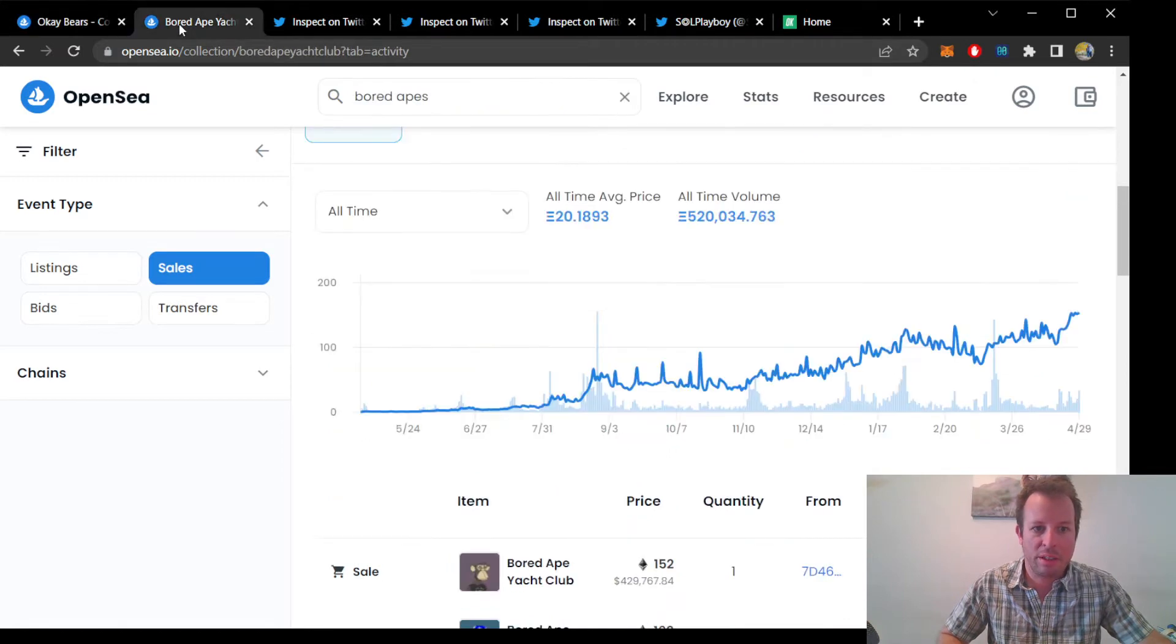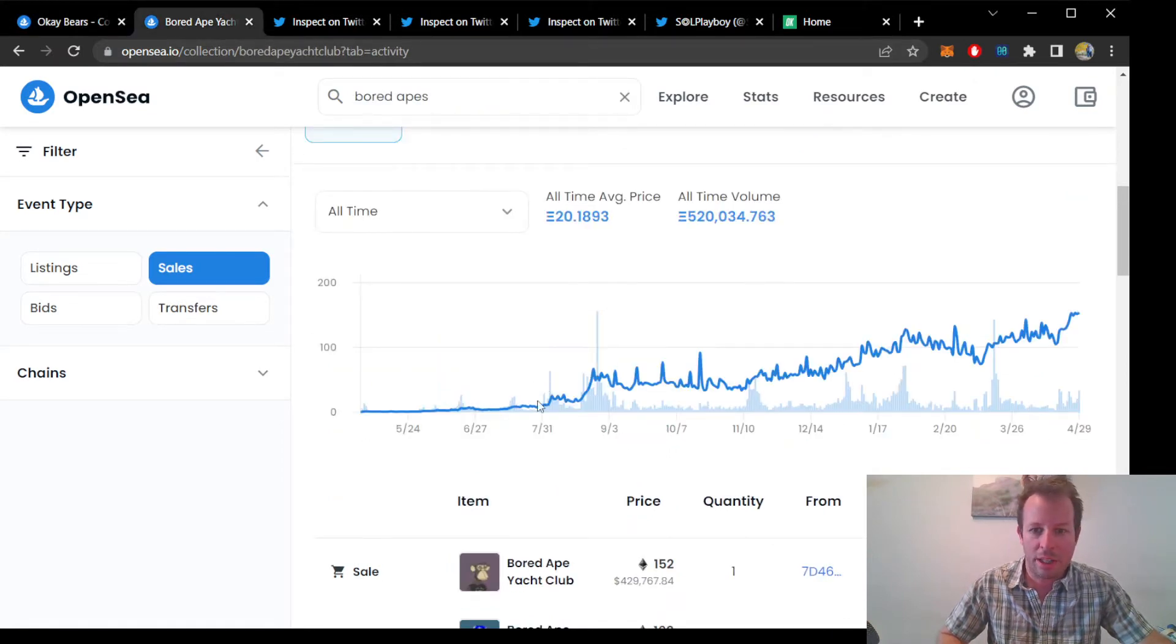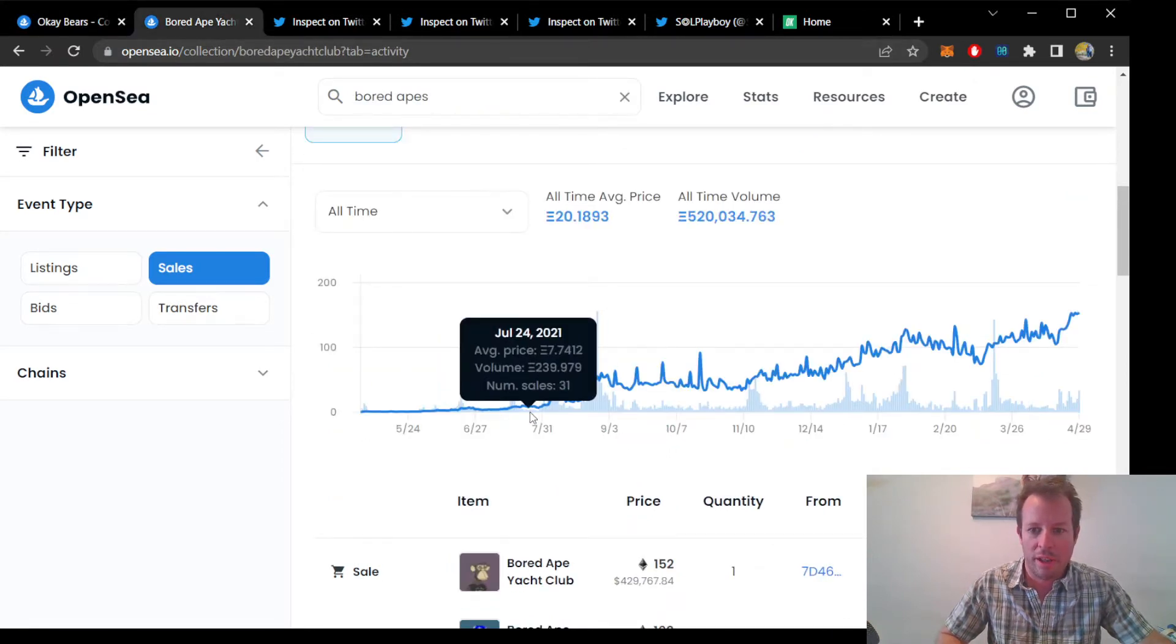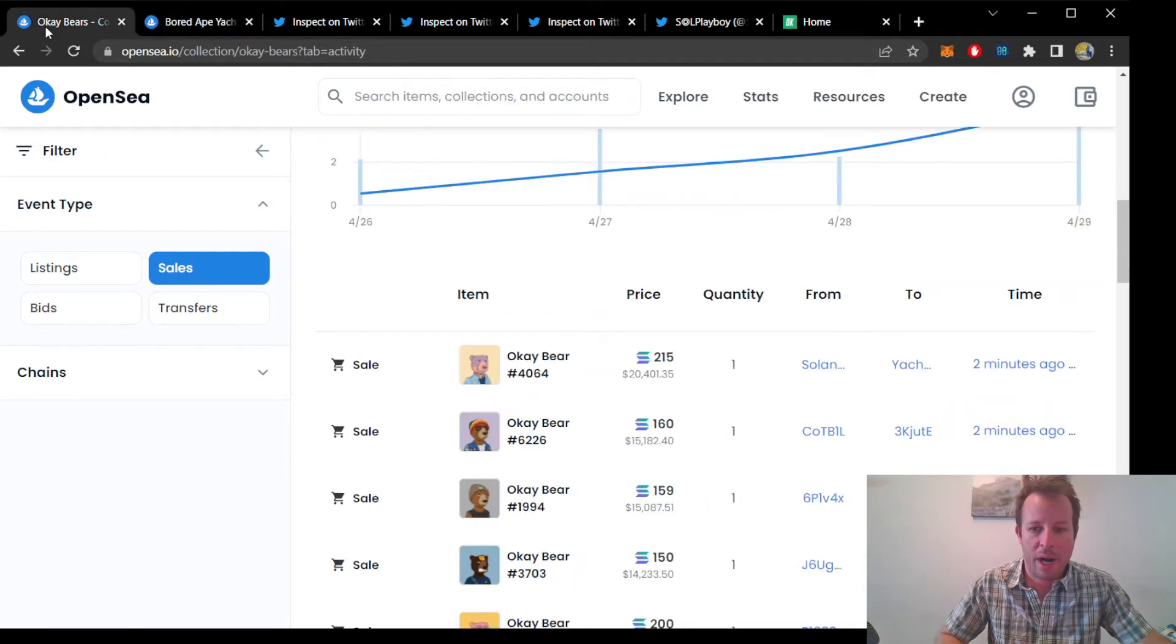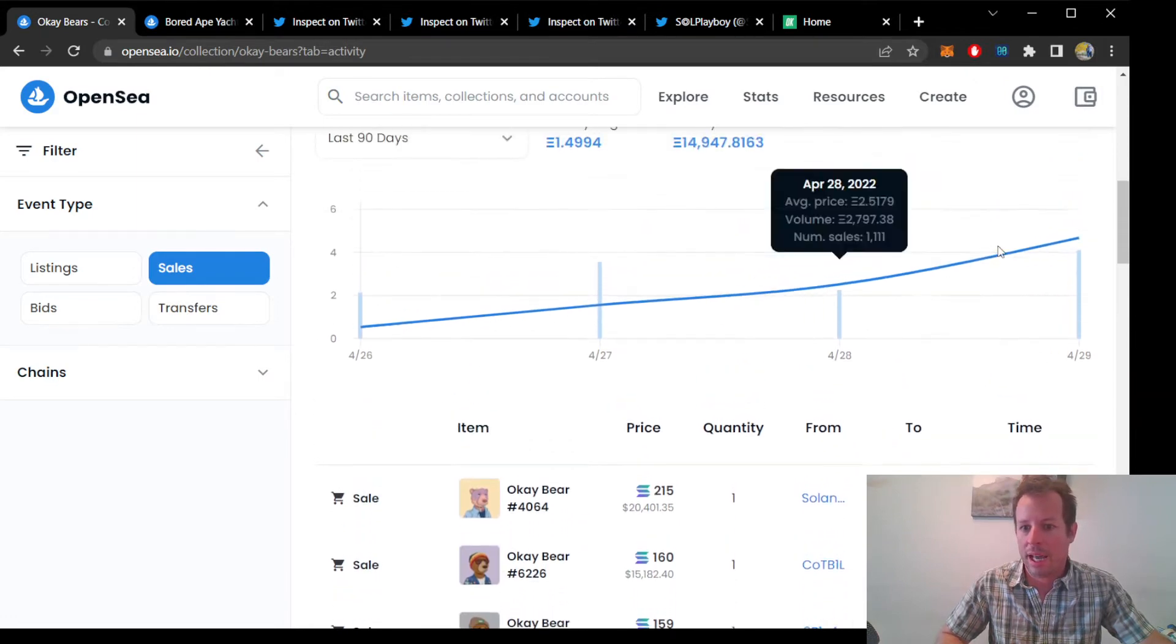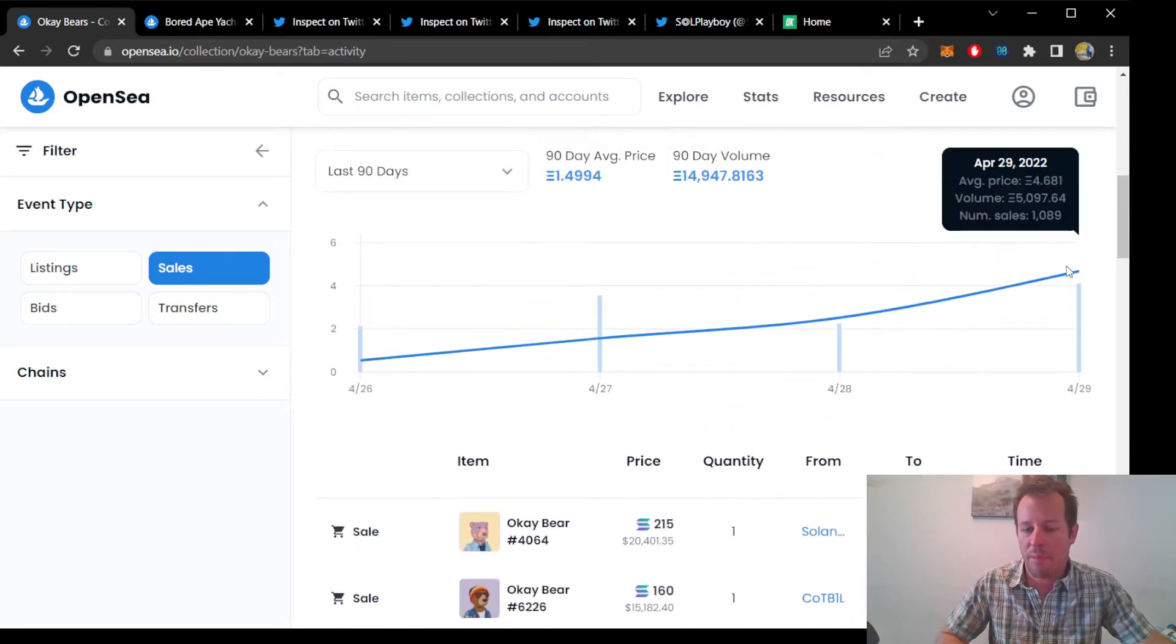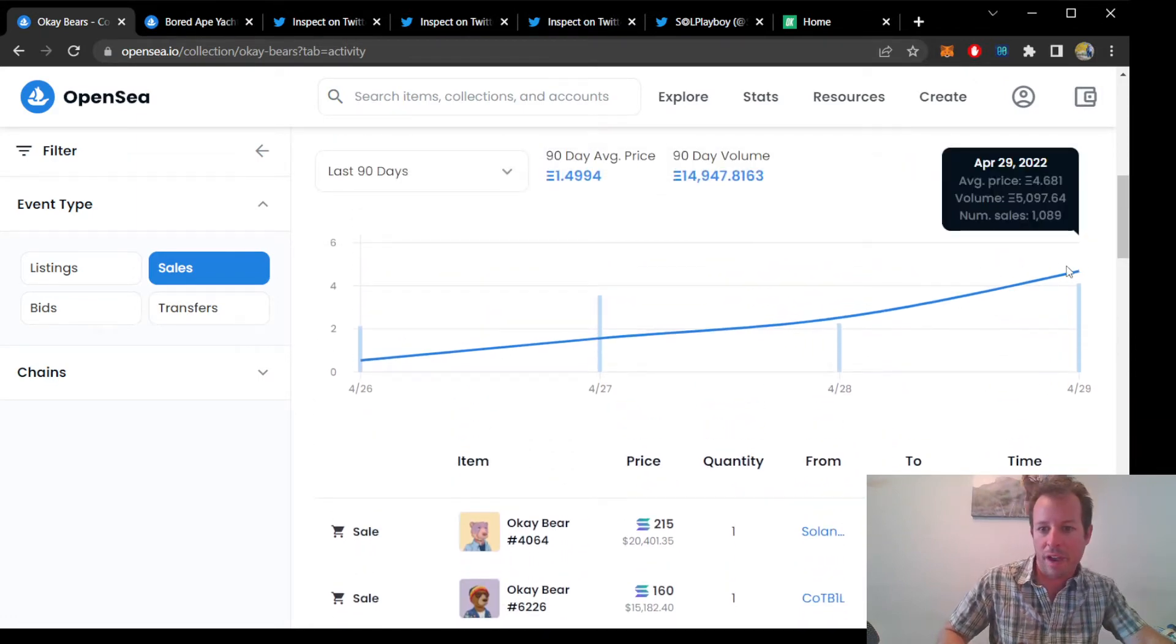Compared to the Bored Apes, about two months after they launched, they were doing about $700,000 in sales volume. If you compare that with today's OKBears volume, which is about $500,000, you could see that this project is nearly as hot as the Bored Apes were.